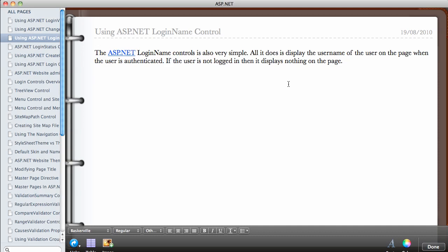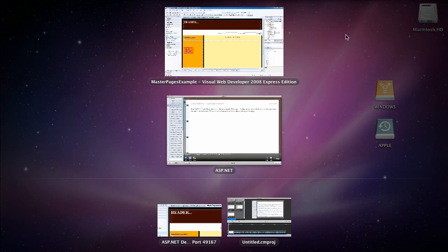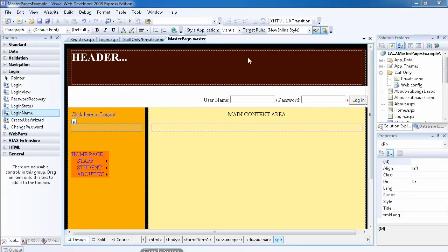In this video we're going to be looking at the ASP.NET LoginName control. This is another simple control. All it does is display the username of the user on the page when the user is authenticated. If the user is not logged in, then the control displays nothing on the page.